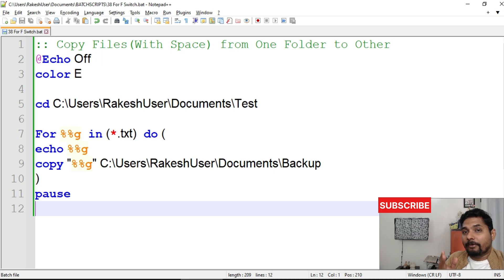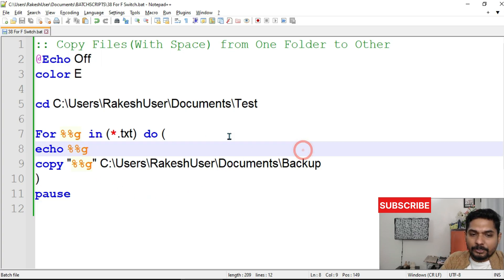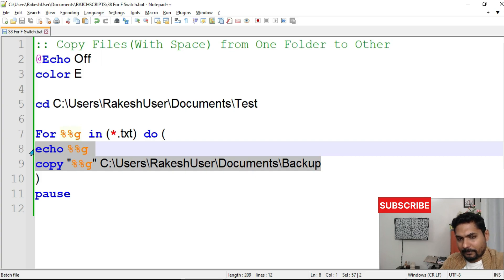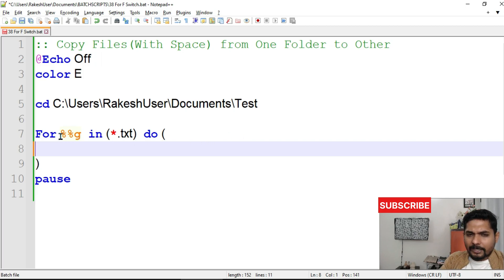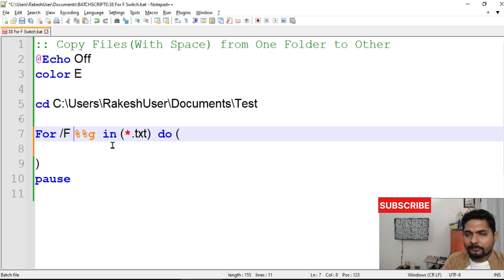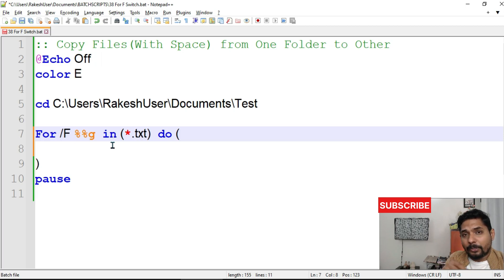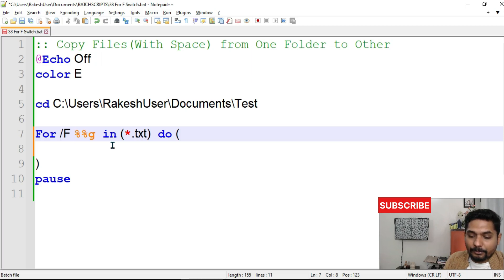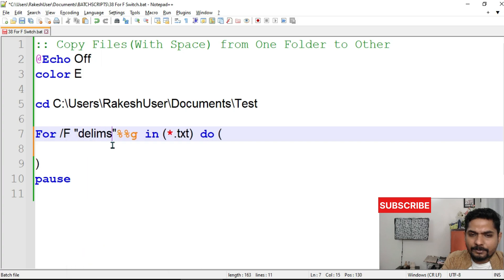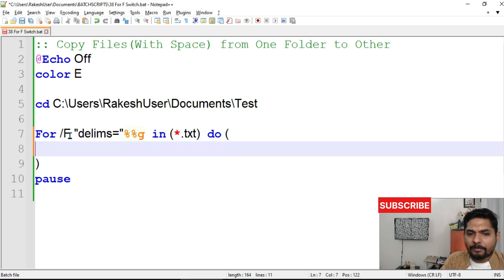Now I'm going to teach you another way using the `/f` switch. What is that? So this much you have understood. Now I'll be using something called the f switch. If your file name has a space and you don't want to use double quotes, you can use this f switch — it's another simple approach. Let me show you. Inside double quotes, there is something called `delims`.